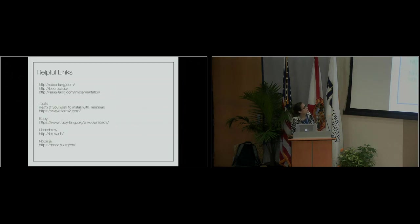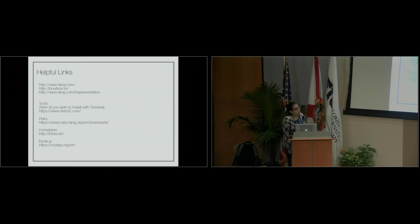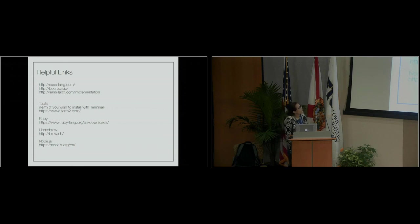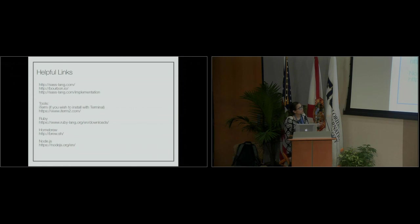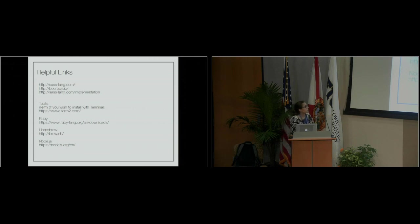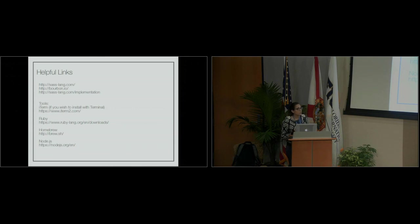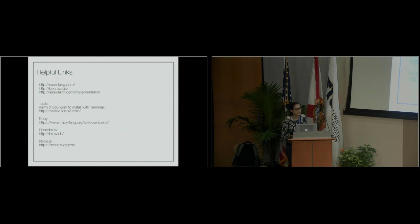Here are some helpful links: sassland.com is the website for Sass. You can get to Bourbon and Neat from there. I'll upload the slides too so you don't have to write everything down. Other tools: if you want to install Sass with terminal, I use iTerm2. Here's the website for Ruby, the dependency for Sass. Homebrew is really great if you're going to use terminal—I'd really suggest it. For package managers to watch your Sass, there are three options: Grunt and Webpack. I've heard great things about Webpack. It's the newer thing, so it'd be fun to try.